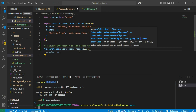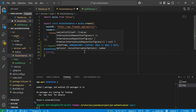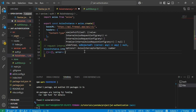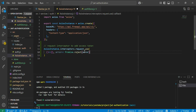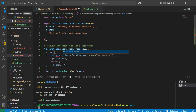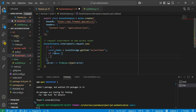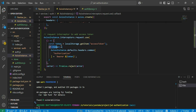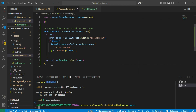The request interceptor takes a callback as the first argument and an error handler as the second. In case of error, we reject the promise. Otherwise, we get the access token from local storage, and if there's a token, we set it in our header via `accessInstance.defaults.headers`. That completes the request interceptor. Now let's add a response interceptor to refresh the access token when it expires.